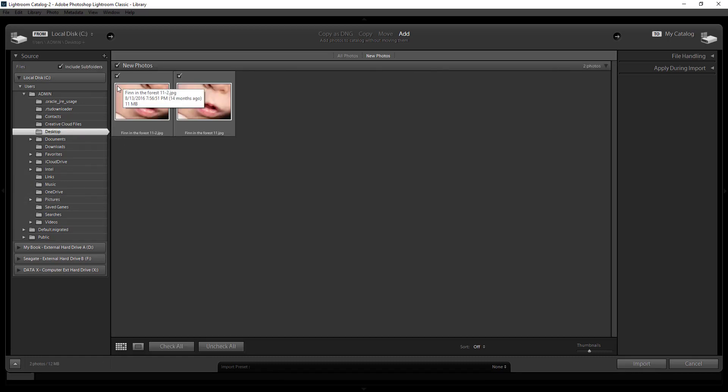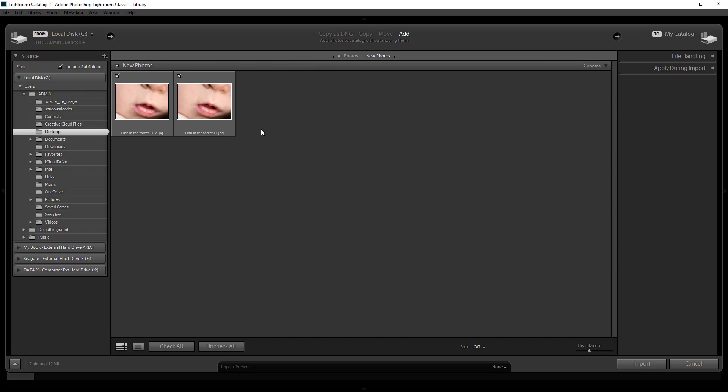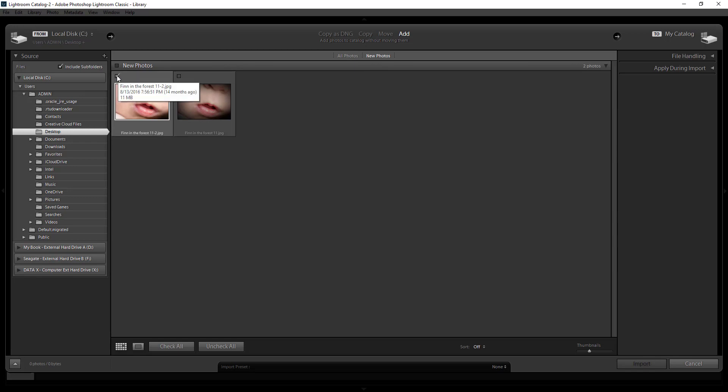So here I see my images are here from my desktop currently and you can select new photos or all photos. So if you've already uploaded some images from let's say your memory card and they're already in Lightroom you can select new photos and it will only select those that you haven't already uploaded in Lightroom. So you can select all of them here or you can unselect and just select the ones that you want to import.